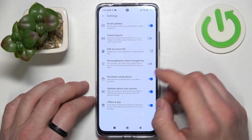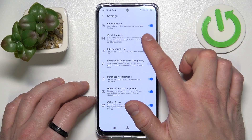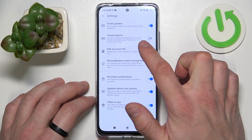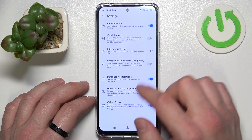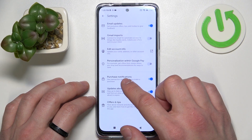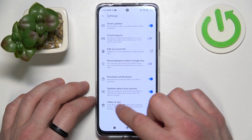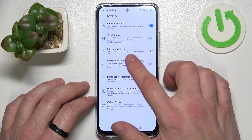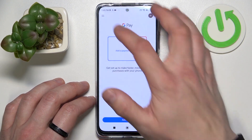Next, we can enable or disable email updates, Gmail imports, personalization within Google Pay, purchase notifications, updates about your passes, offers and tips, and you can edit your account info.